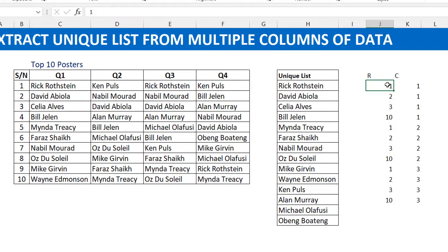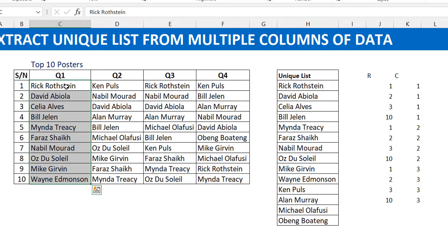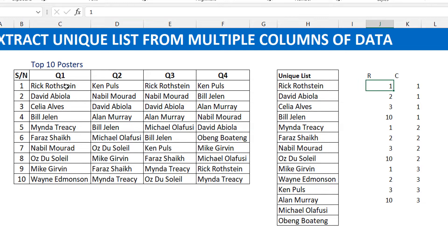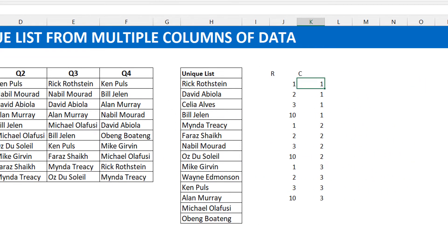For the row numbers we need a repeating sequence: 1 to 10, 1 to 10, 1 to 10. For the column numbers we need: 1 repeated 10 times, then 2 repeated 10 times, then 3 repeated 10 times. The 10 comes from having 10 rows of data, and we can make it dynamic. Once we have those sequences, we feed them into an INDEX function to extract the exact elements we need.